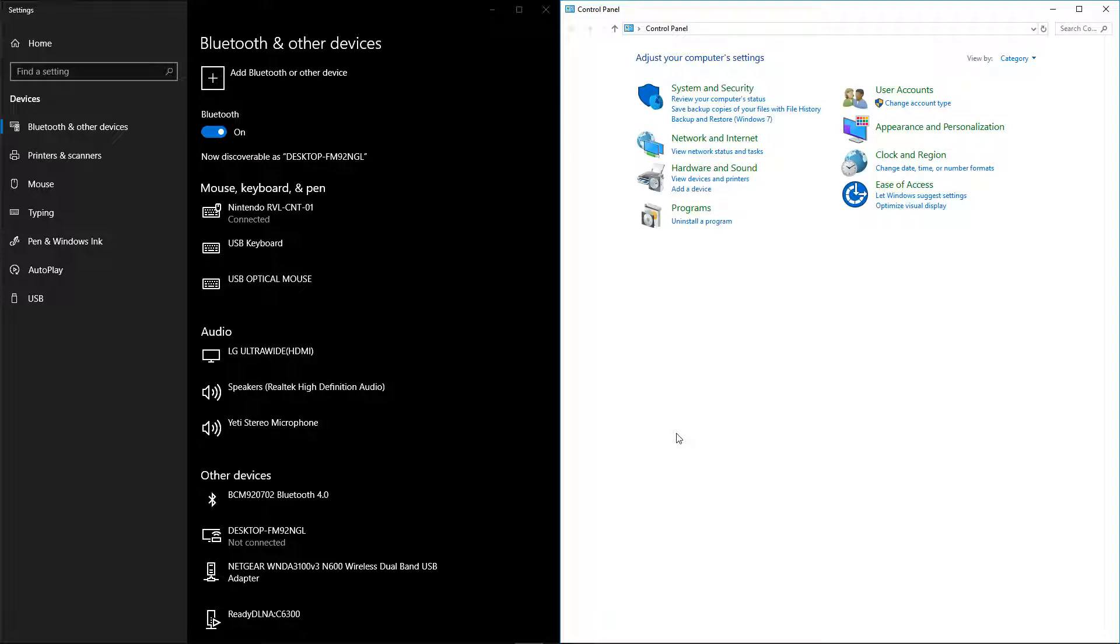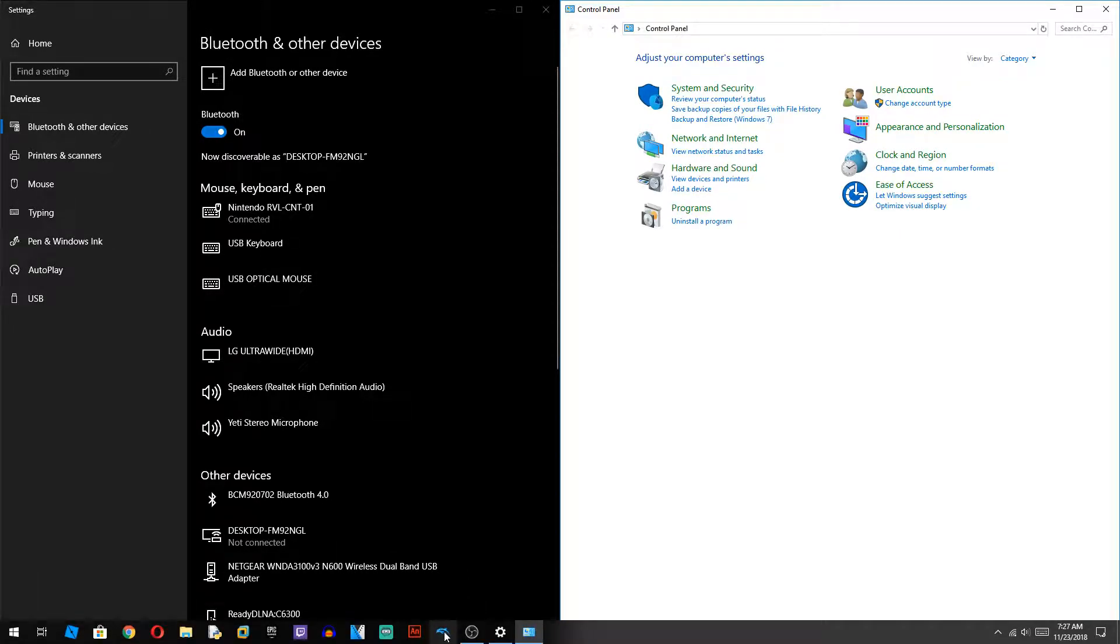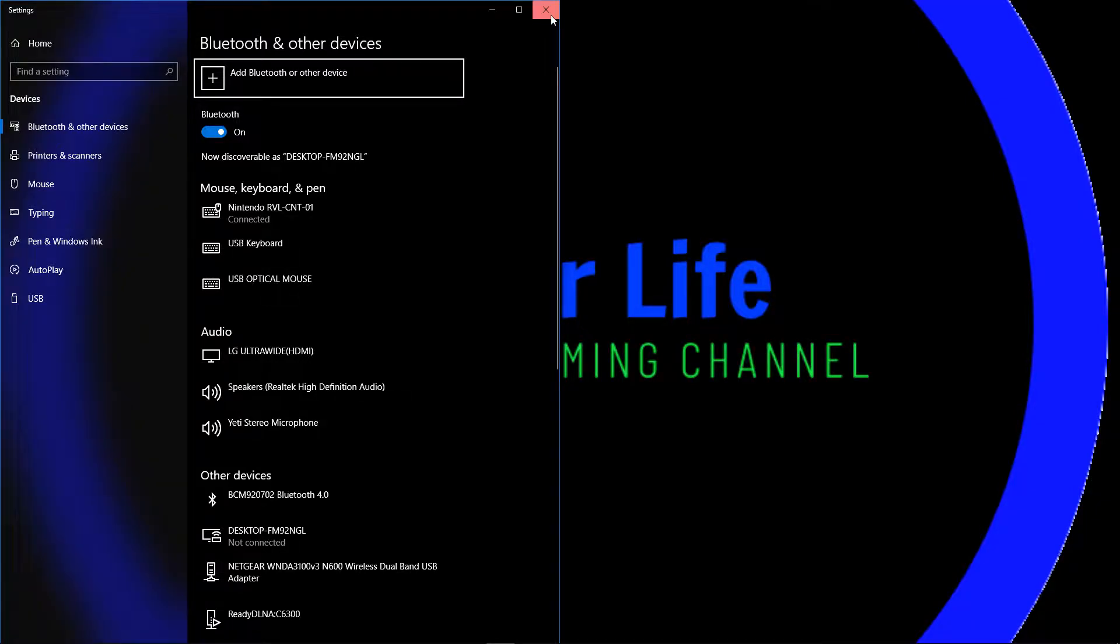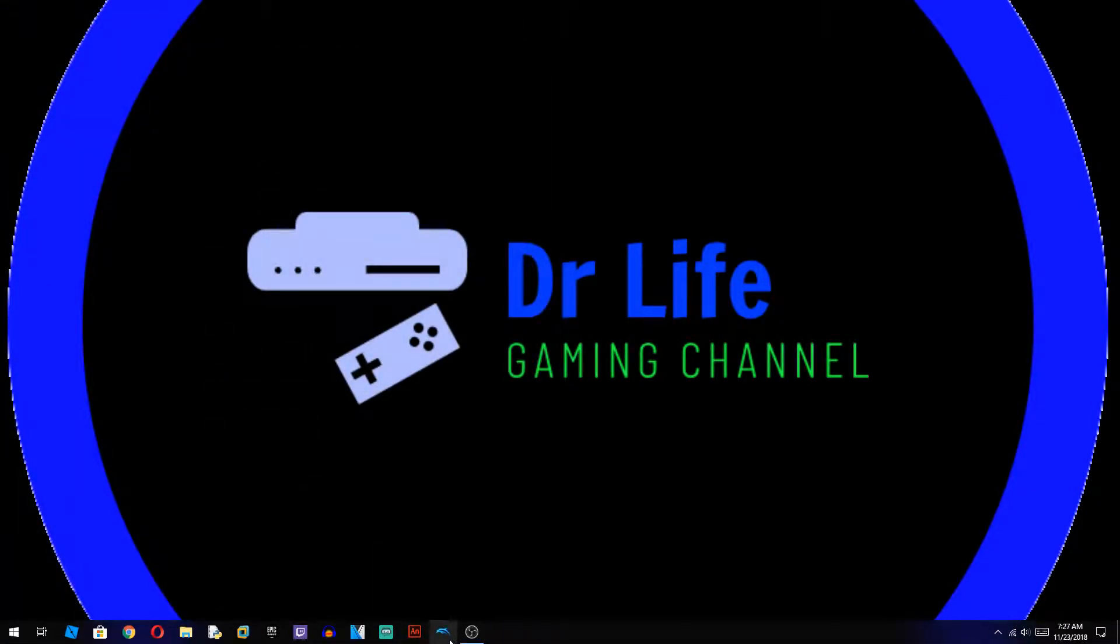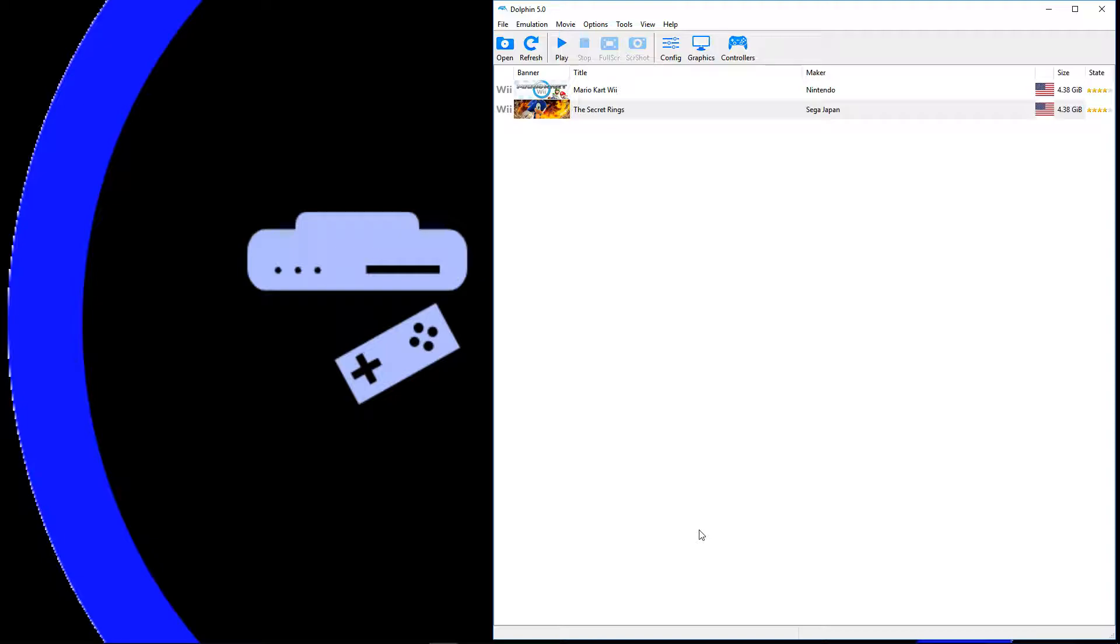But you might be wondering why it's still flashing. So now you're going to want to open Dolphin. And it should rumble and connect. And a light should be in the number one player spot.